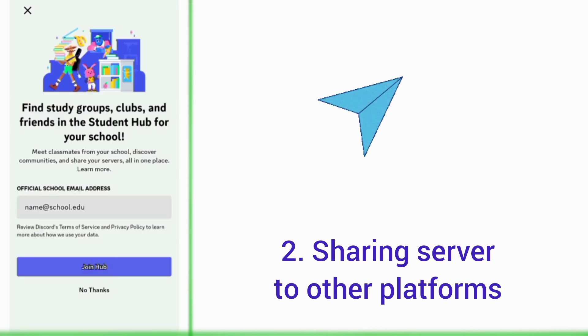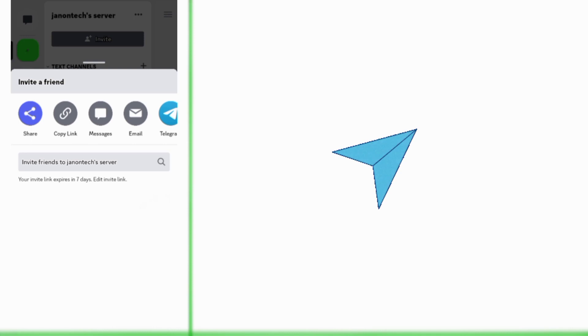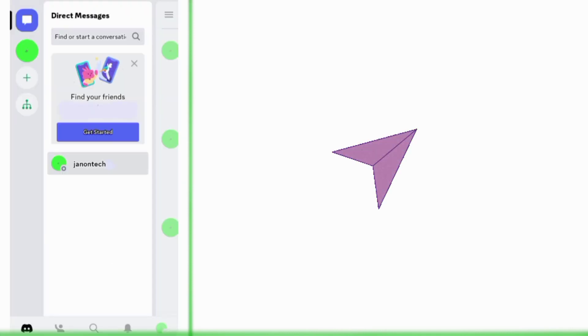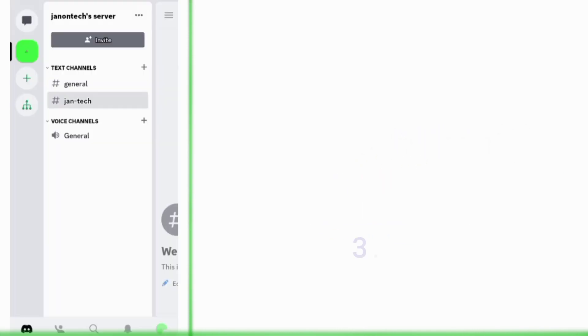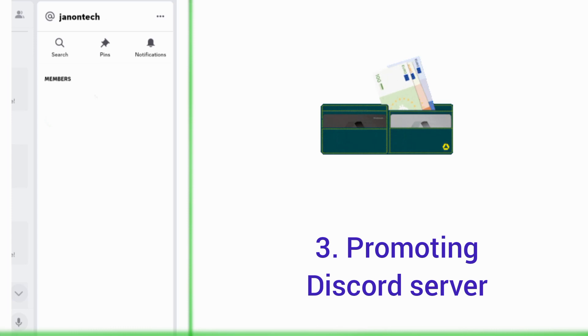You can also reach more potential members by sharing your server to people outside your friend circle, including those on server directories. And if you have some money to spare, you can promote your Discord server. You can pay for advertisement.